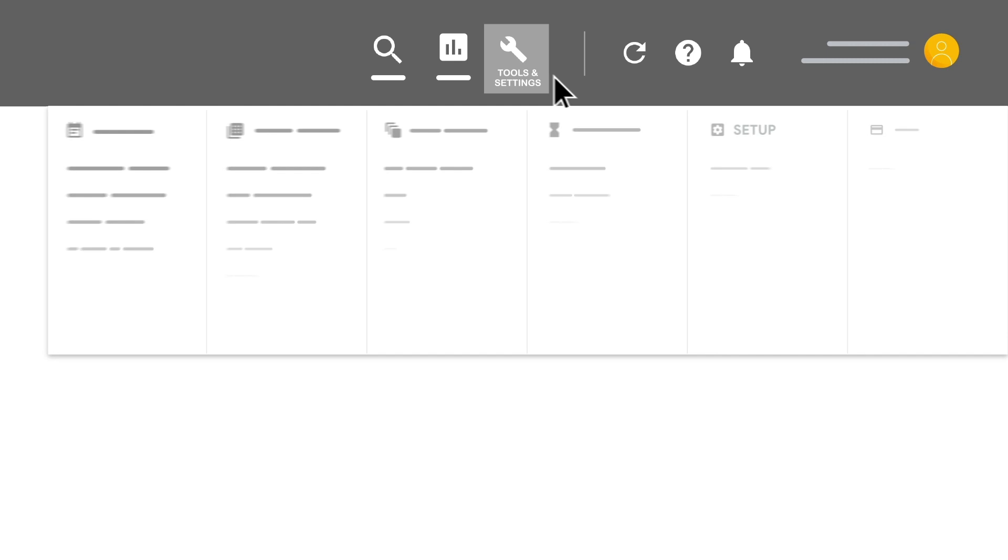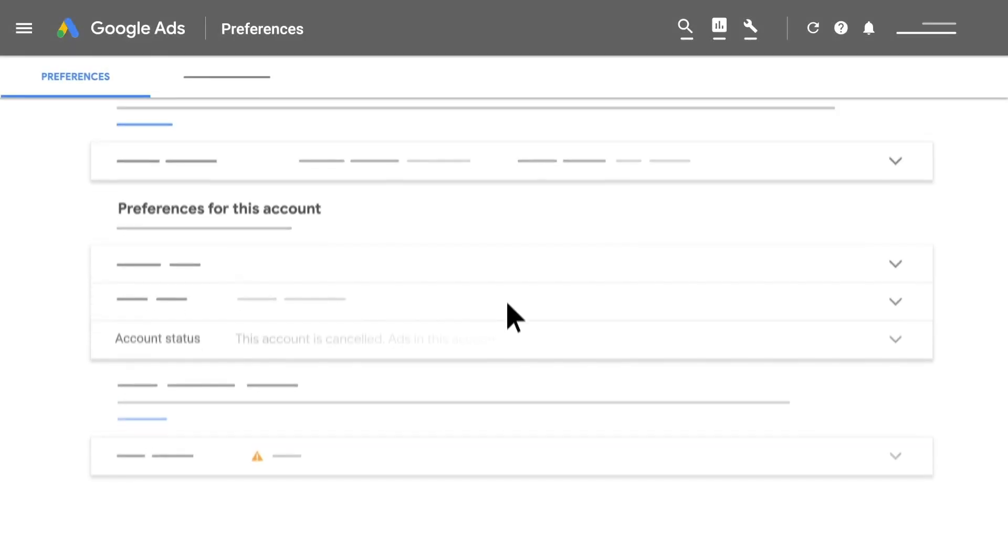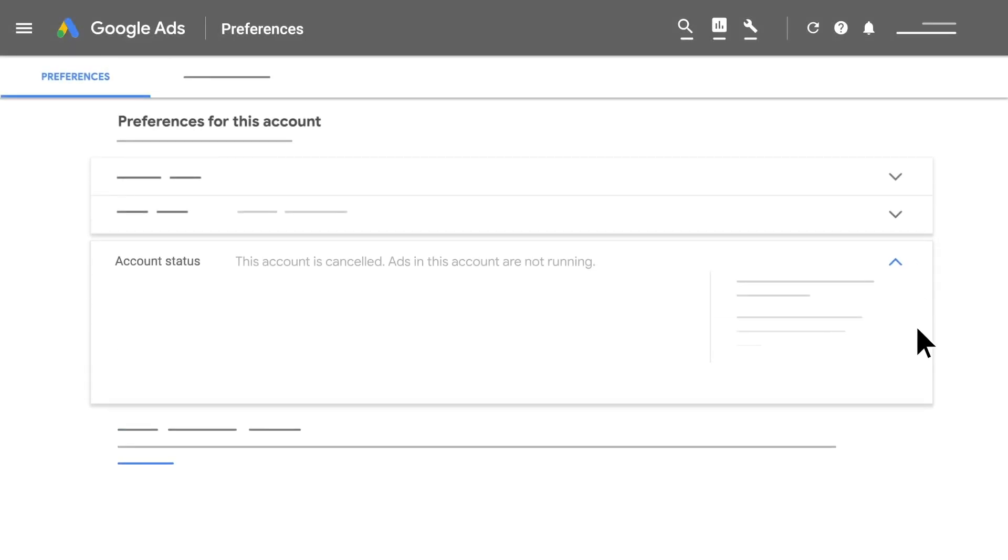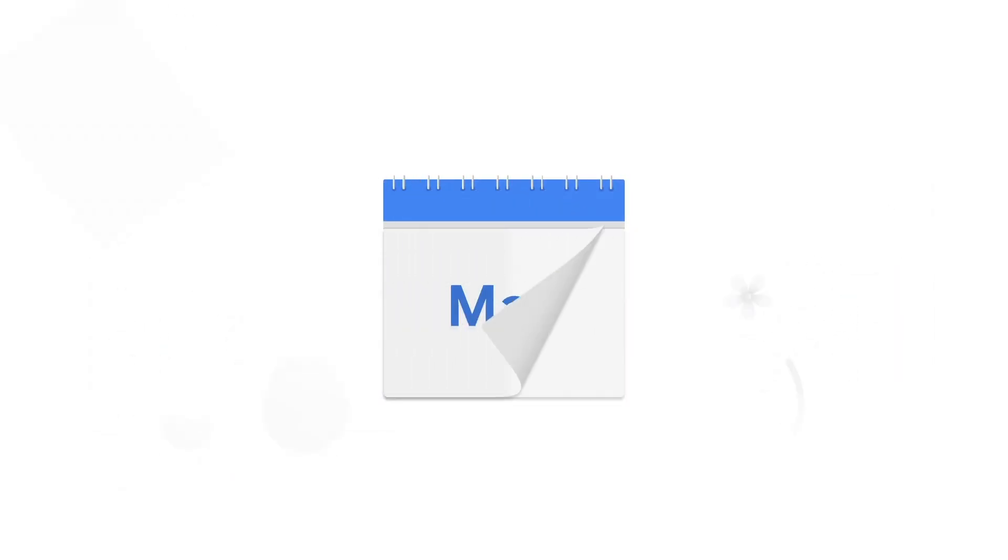If you have admin access to the account, you'll always be able to reactivate it. If you reactivate a cancelled account but the account remains inactive for three months after reactivation, the account will be automatically cancelled again.